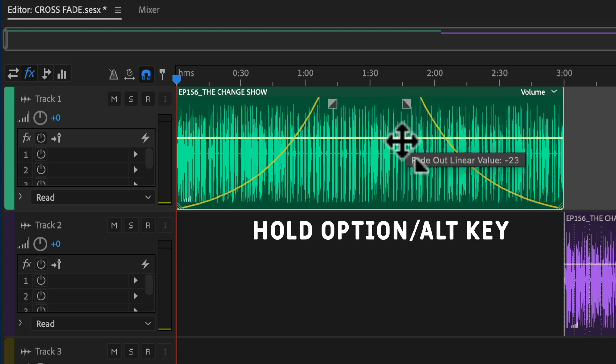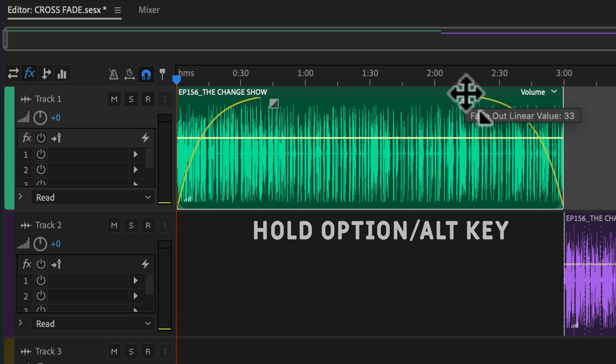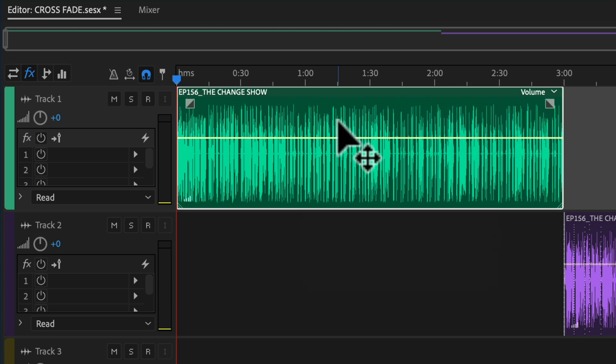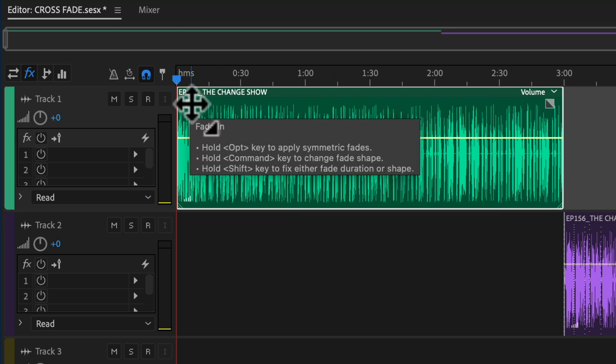And if you ever forget that keyboard shortcut Option or Alt to create the symmetrical fade-ins and fade-outs, just hover your cursor over the little fade box. You'll get this tooltip that'll give you prompts for what keyboard shortcuts you can use. You see at the very top there, hold the Option or Alt if you're on Windows to apply the symmetric fades.